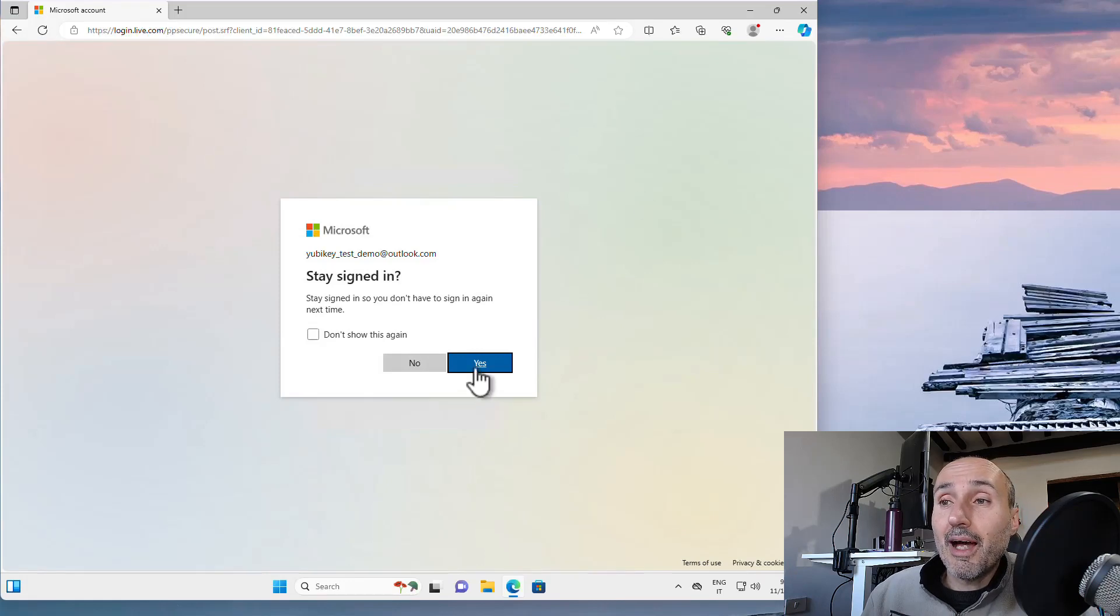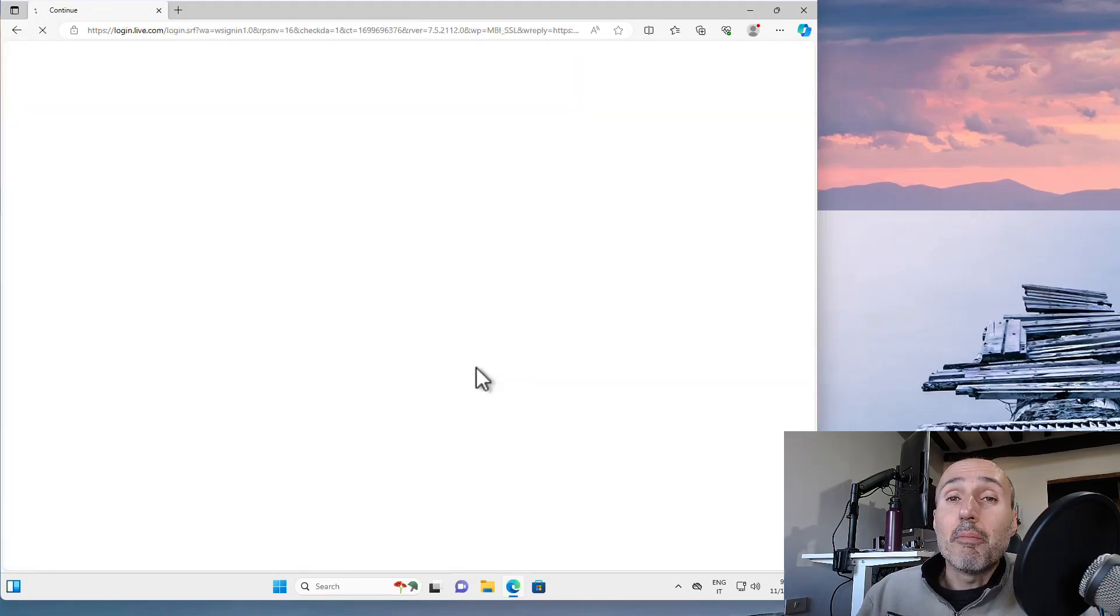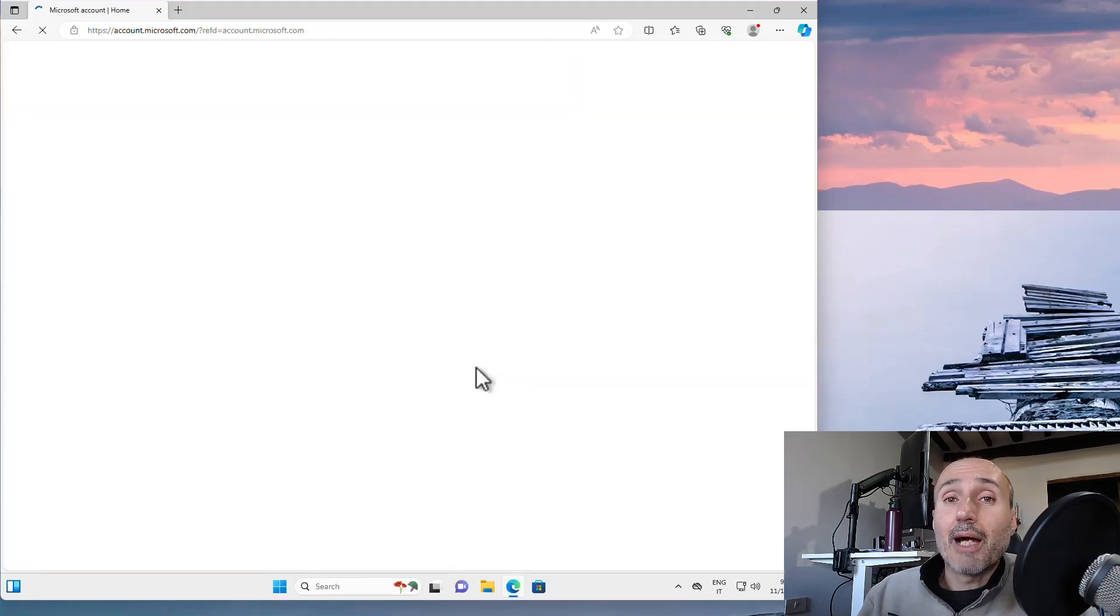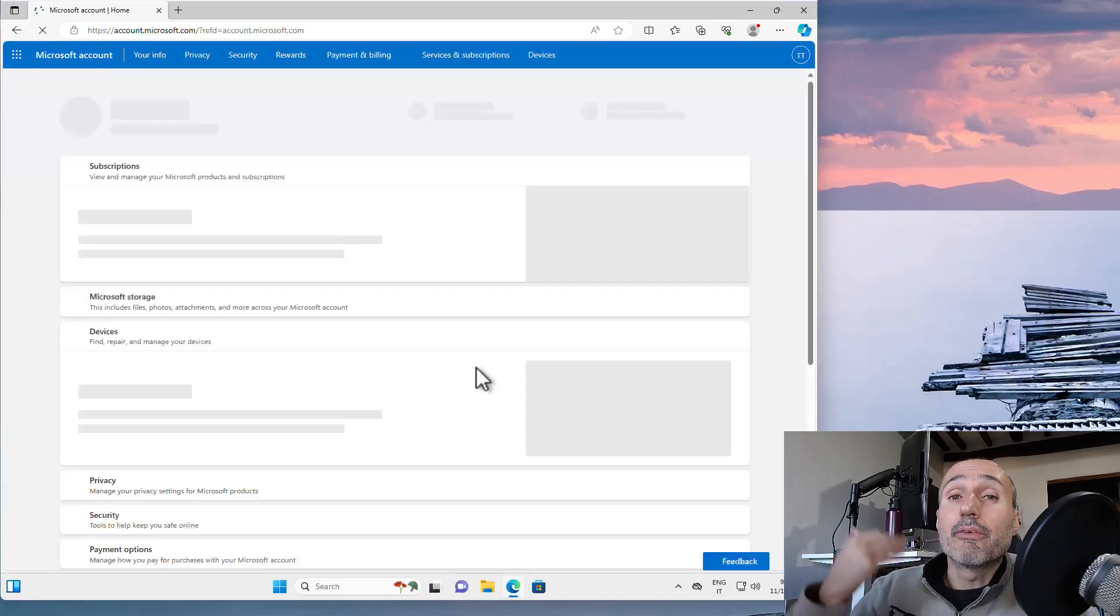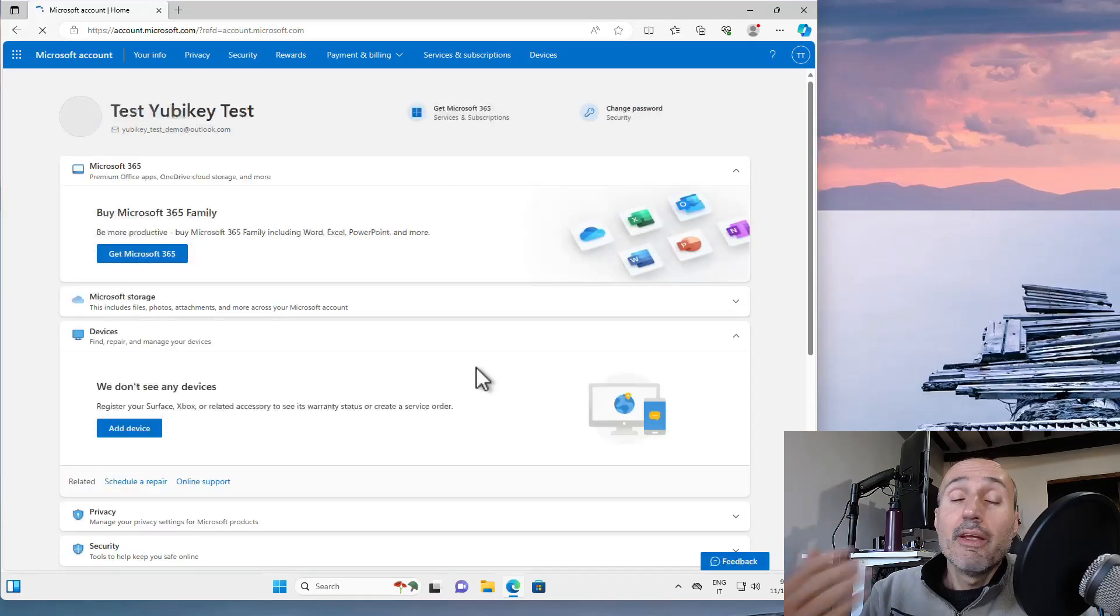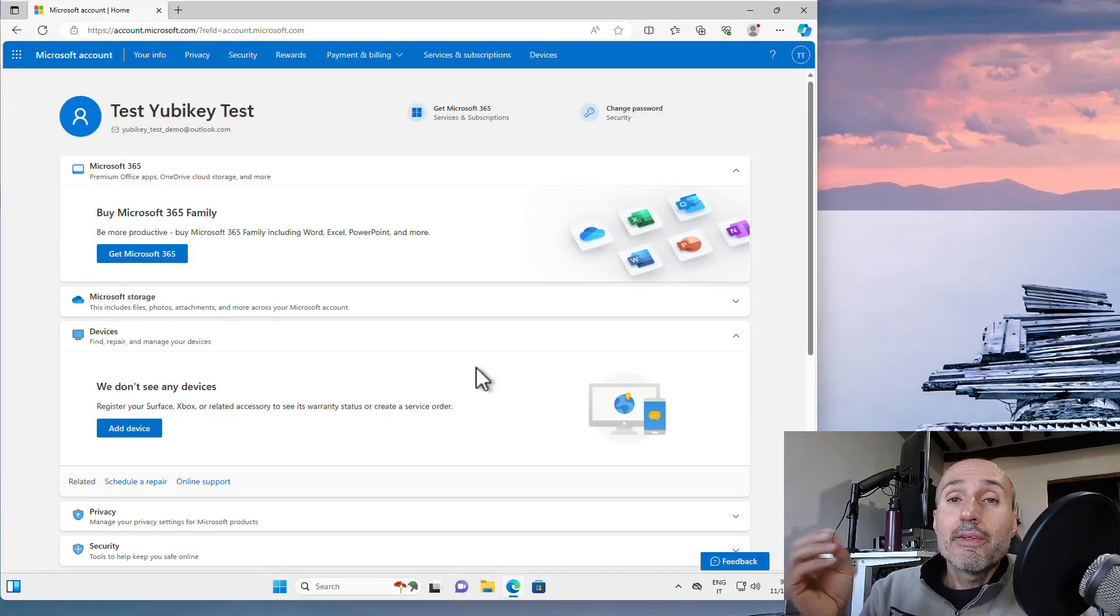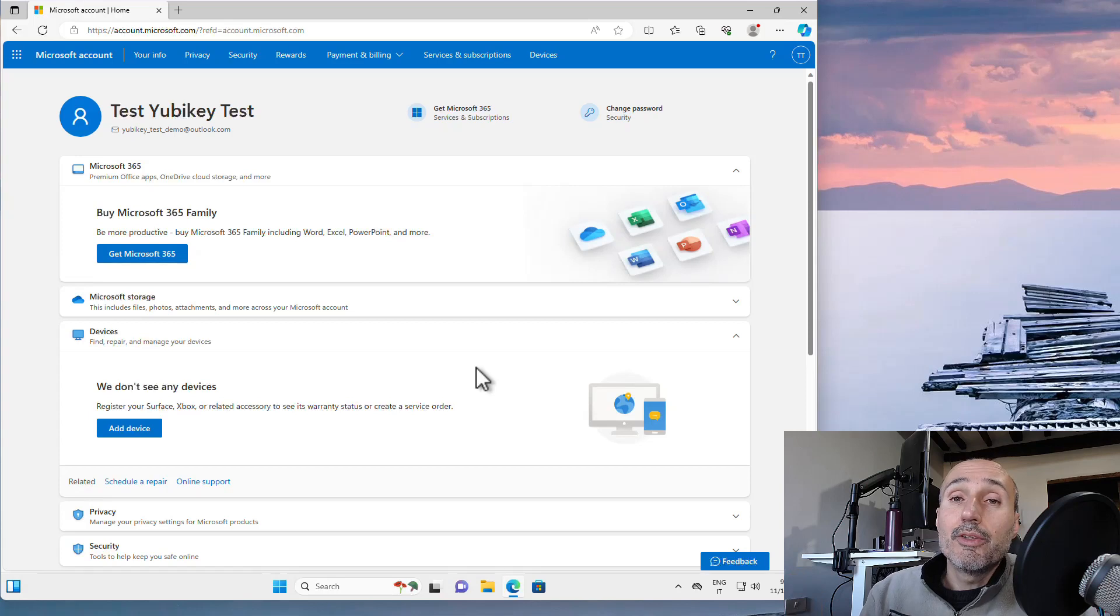I was able to sign in to my Microsoft account in the remote machine that is in the other part of the globe, simply by touching my local YubiKey.